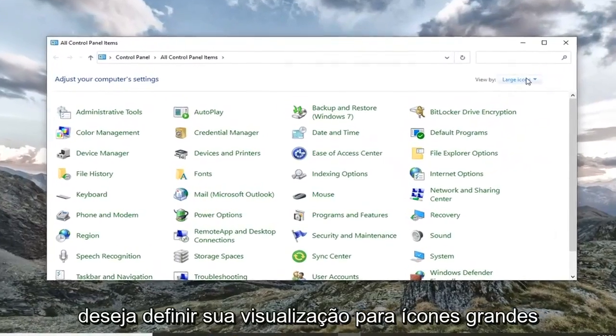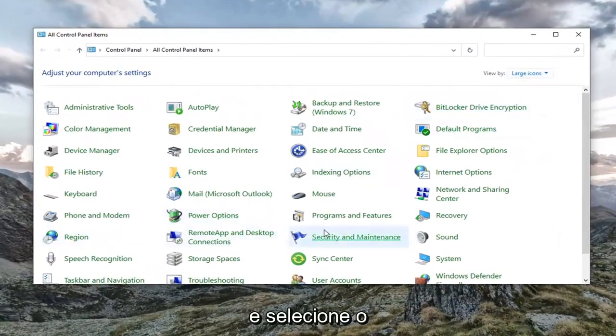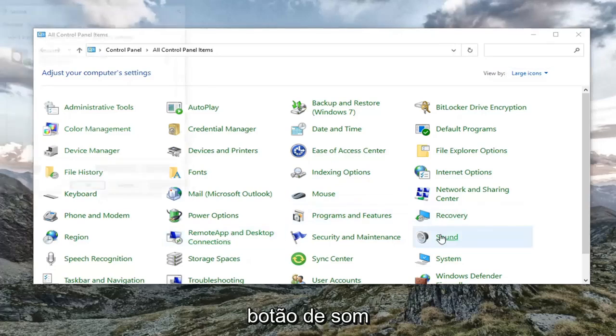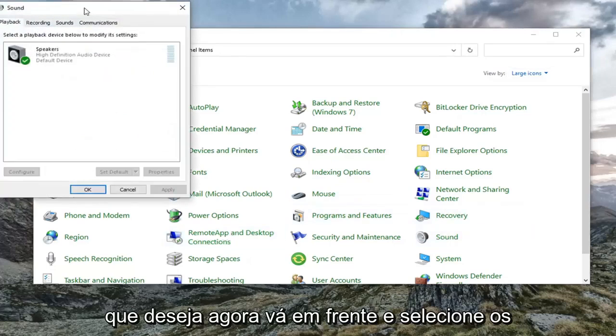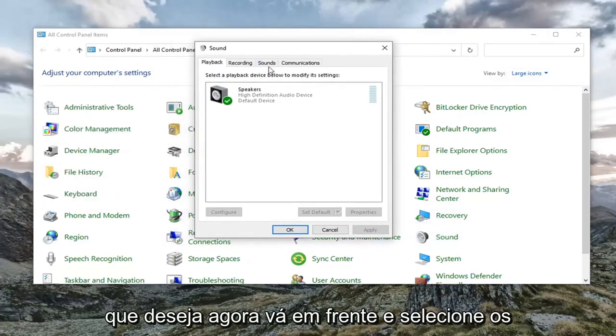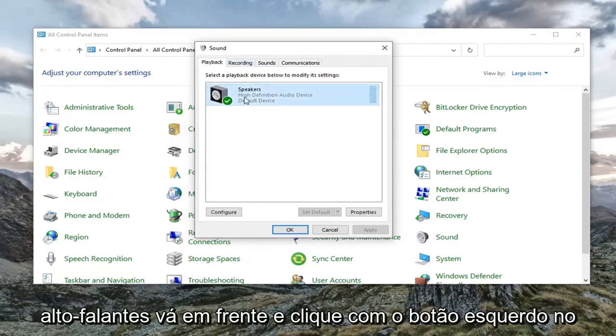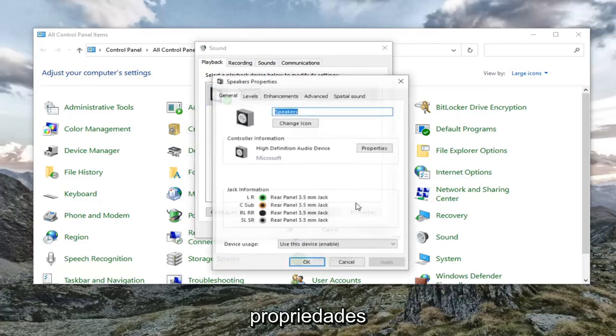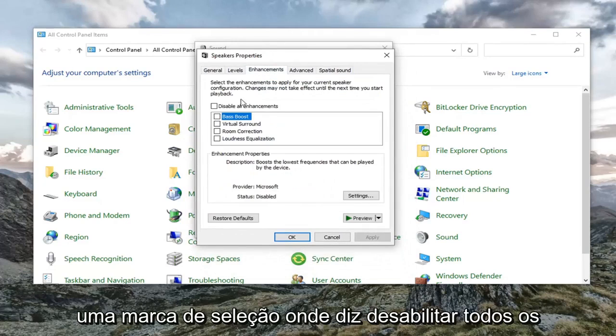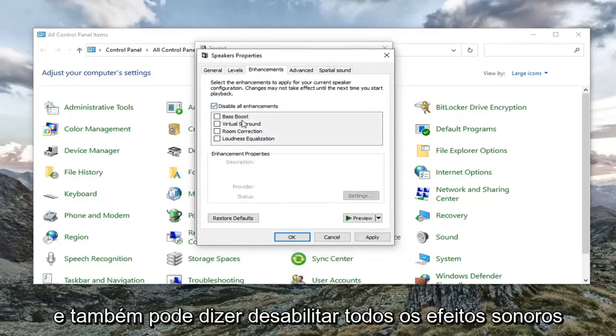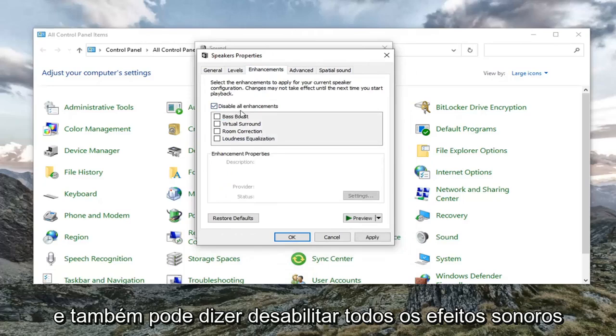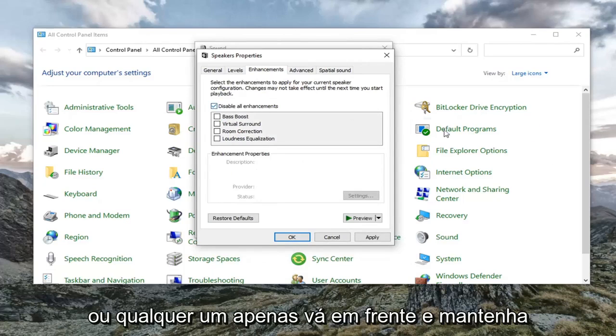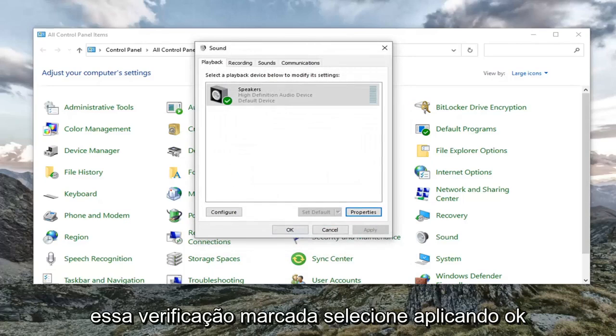And you want to set your view by to large icons and then select the sound button. You want to now go ahead and select the speakers. Just go ahead and left click on your speaker device and then select properties. Select the enhancements tab. And you want to check mark where it says disable all enhancements. And it might also say disable all sound effects. Either or. And you want to just go ahead and keep that check marked. Select apply and OK.